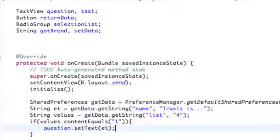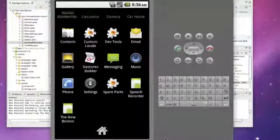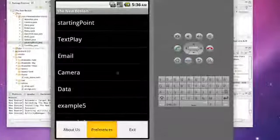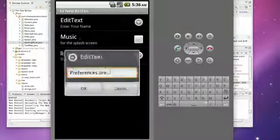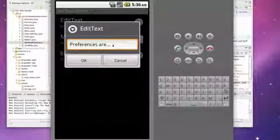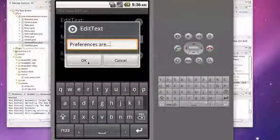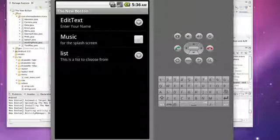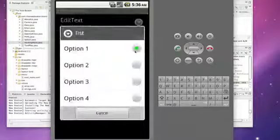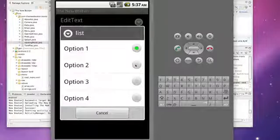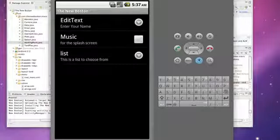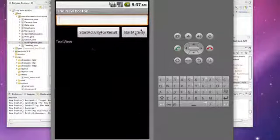This is kind of an overview or review of our last tutorial, but let's just make sure it works. Let's open up our menu, go to preferences, and set the edit text to something like "preferences are". That's going to be our question if our list activity has the first option selected, which it does at the moment. But to verify, we're going to set option two as selected so that question won't be asked.